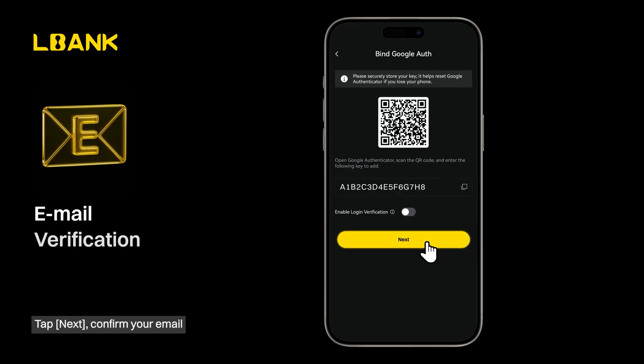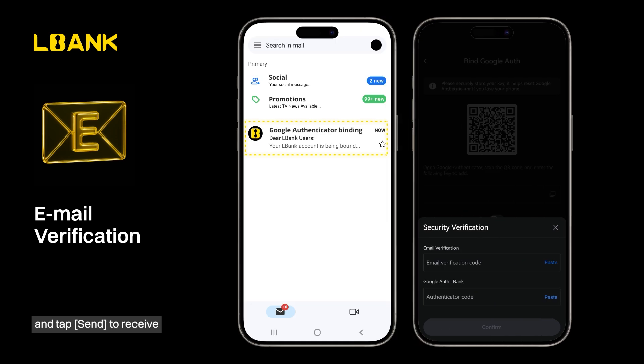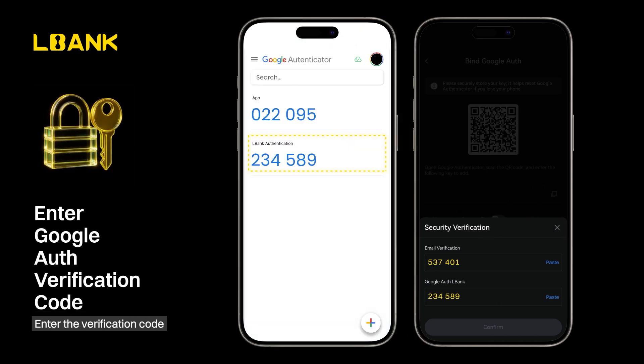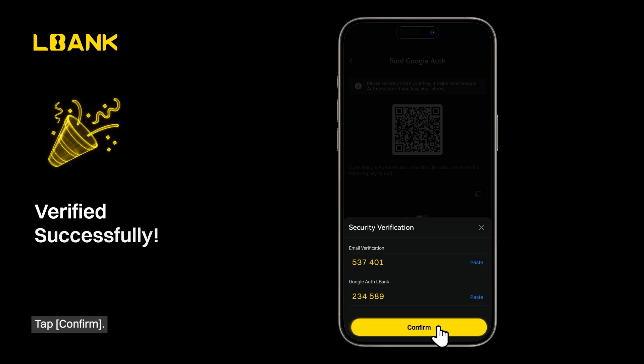Tap Next, confirm your email, and tap Send to receive a verification code. Enter the verification code from Google Authenticator, then tap Confirm.